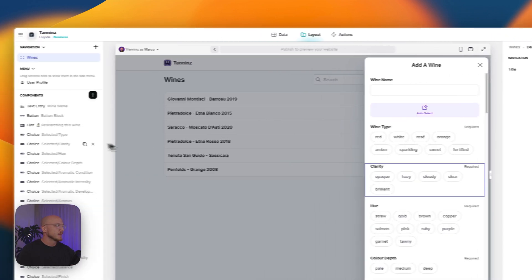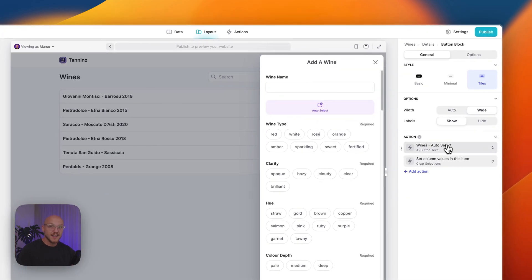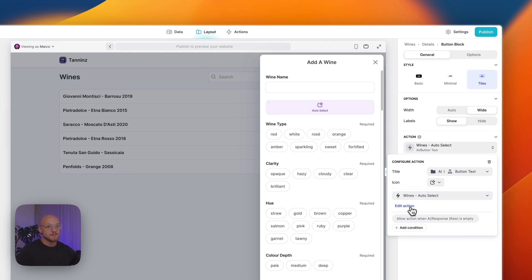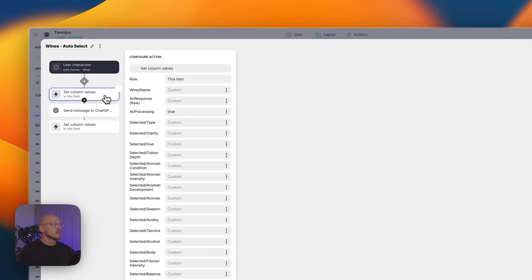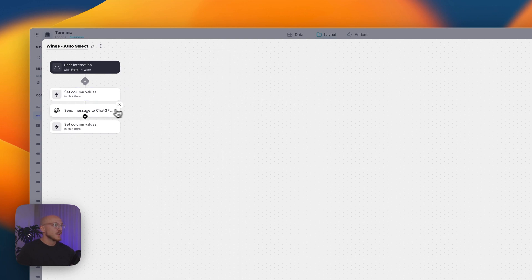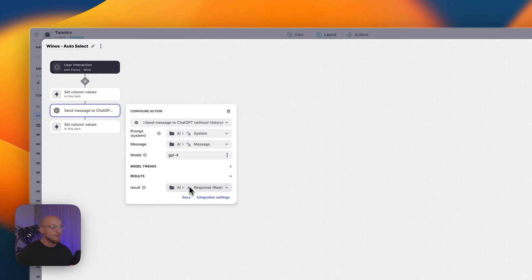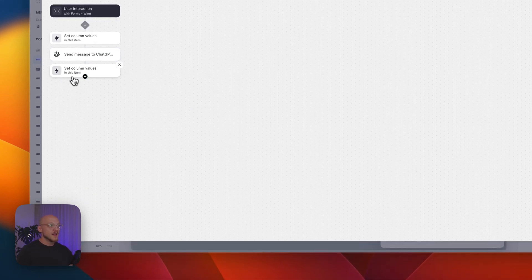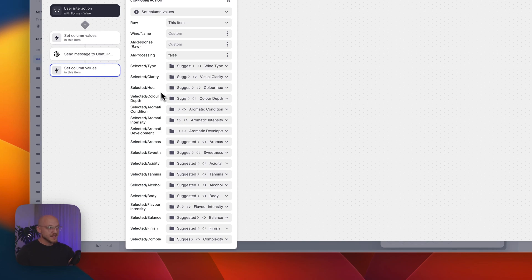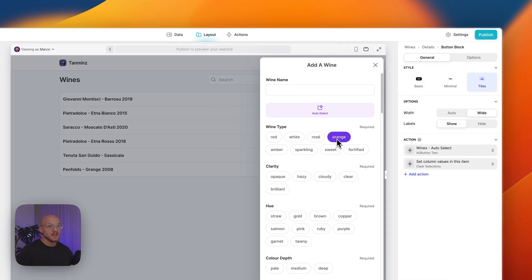So what I'm going to do is show you what happens when I click this button. This button here is running a custom action, and this custom action is called Wines Auto Select. When I click this button, it's going to say that the AI request is processing. So this is just checking a boolean column. Then it's going to send a message to ChatGPT using the system prompt and the message we created. It's going to get that response, paste it into our response cell, then it's going to get all of those suggested extractions and paste it into the appropriate cells. Because once they're in those cells, we can then tweak it and it'll work perfectly.